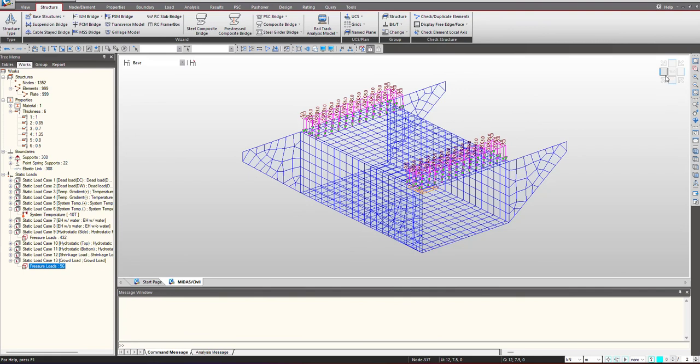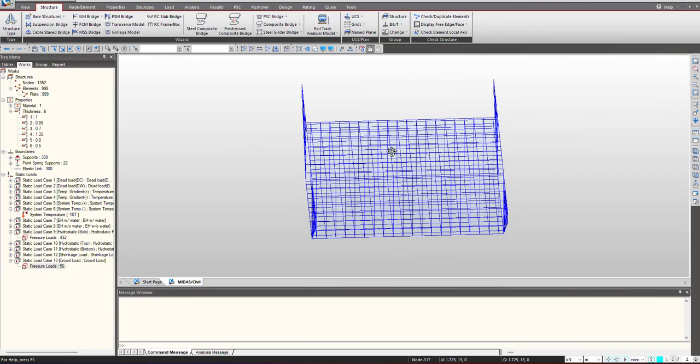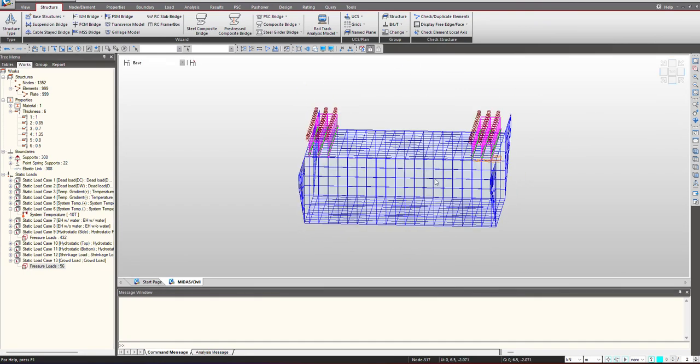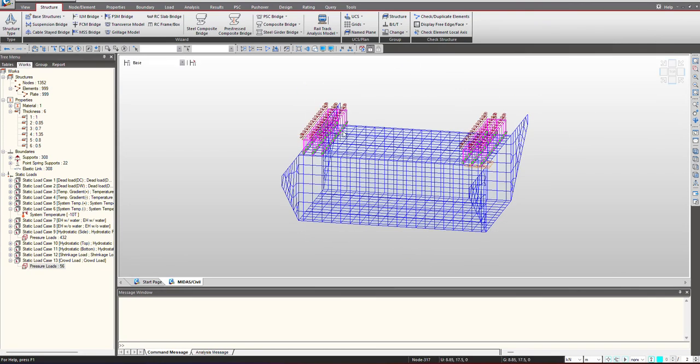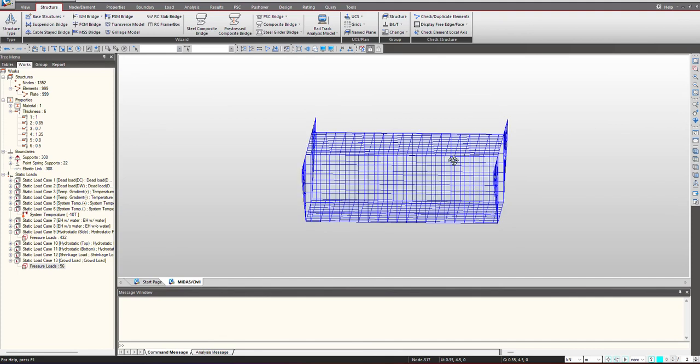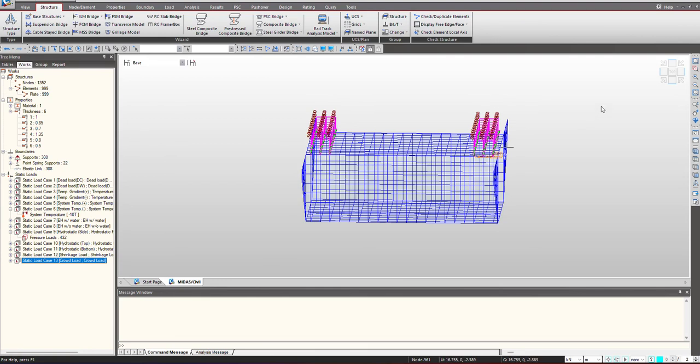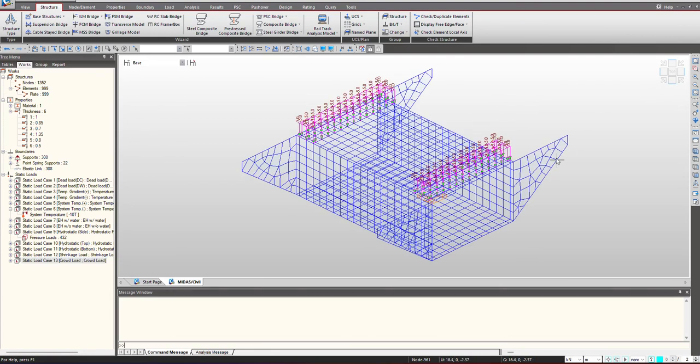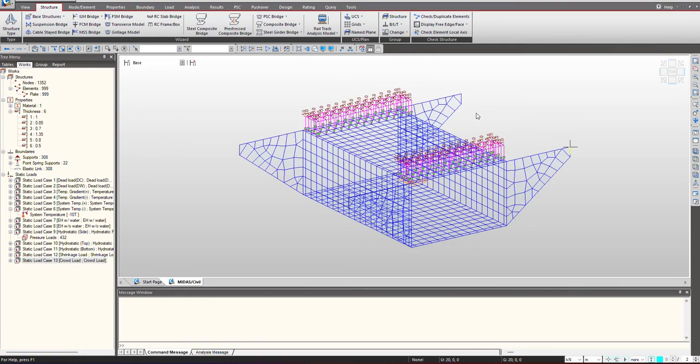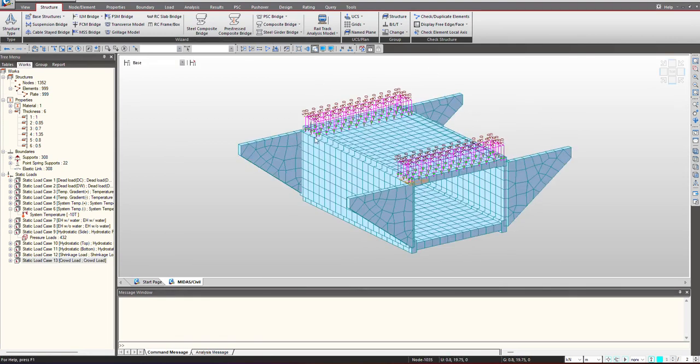For the crowd load as we have defined the footpath at the extreme ends for 2 meter, you can see the crowd load has been applied on that. This way we can define the box culvert model easily using the wizard. I hope you had a great learning. See you in the next video.